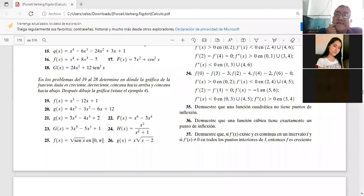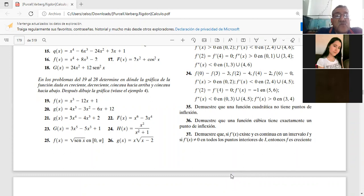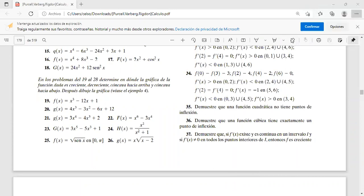Buenas tardes. Vamos a atacar entonces problemas nuevos. Sigo admitiendo, ya tengo a veintisiete conmigo. Entonces vamos a irnos al libro. Vamos a hacer el siguiente, el veintiuno. Tres X cuarta menos cuatro X cúbica más dos. Ya tengo aquí, vamos al jambor.